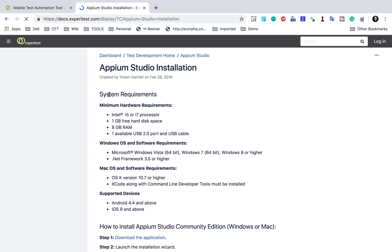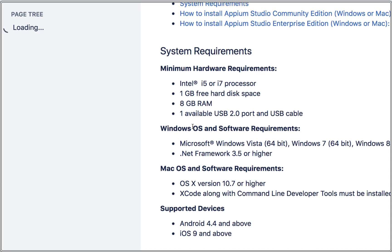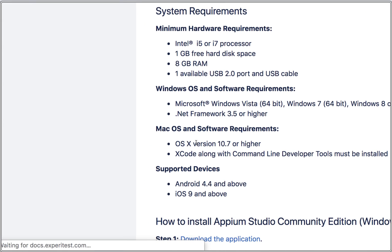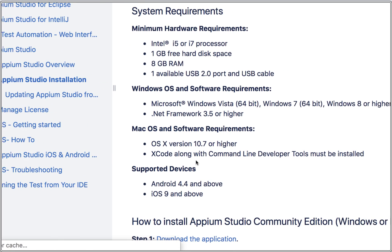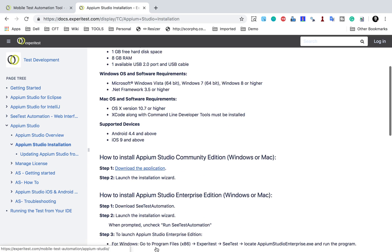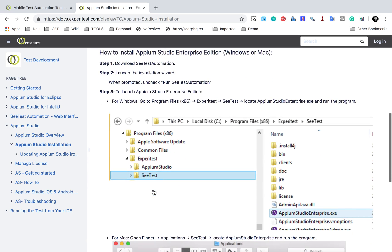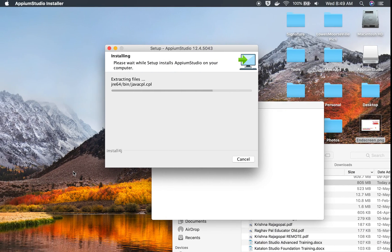On this page you can see all the prerequisites and hardware requirements. There are Windows-specific requirements, and for Mac specifically, you need macOS 10.7 or higher. Xcode along with command line developer tools must also be installed. I will have a separate session on how to set up Xcode and the command line developer tools. You can also see all the installation steps for Mac and Windows, which is very useful.